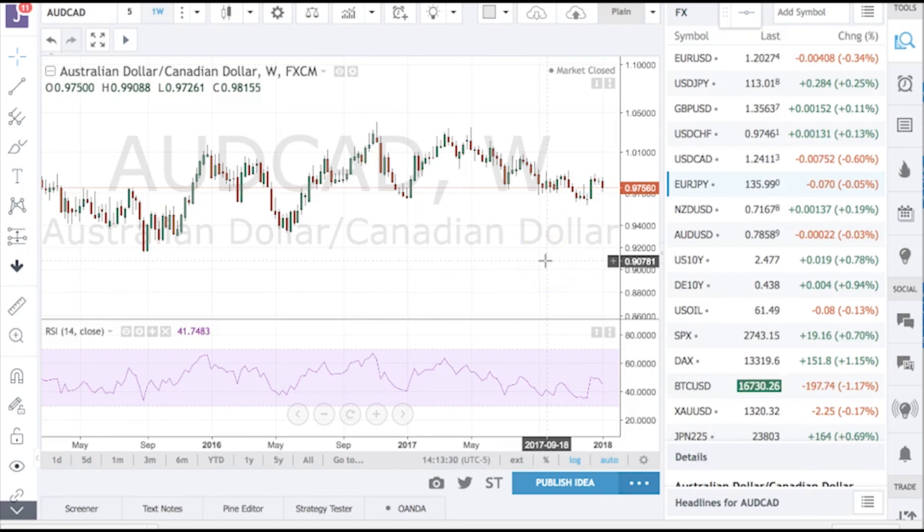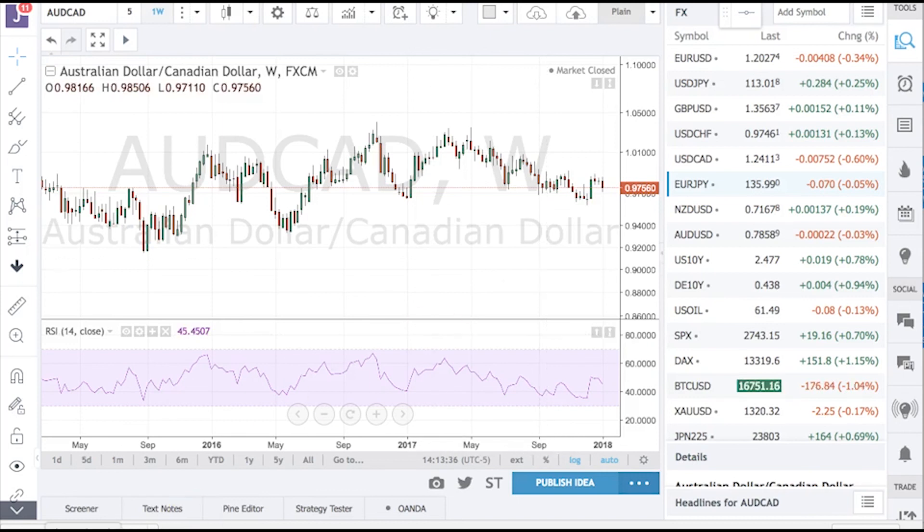So those are the best ideas on the cross side that I see this week. I wish you guys the best of luck, the best of trading. Boris Schlossberg, over and out.